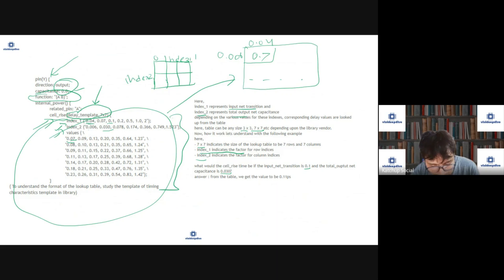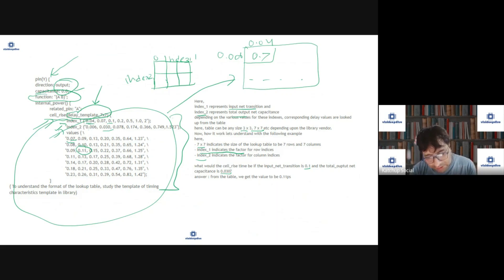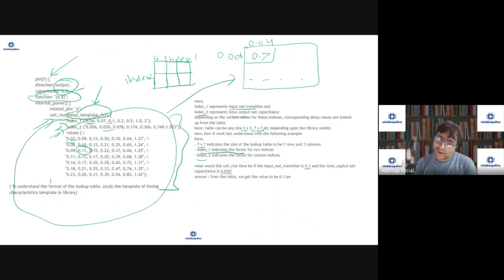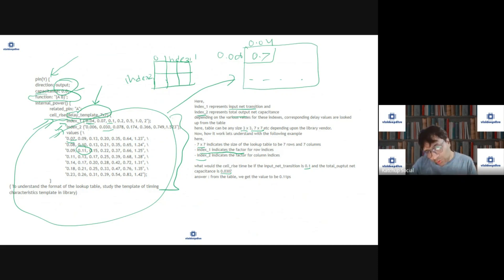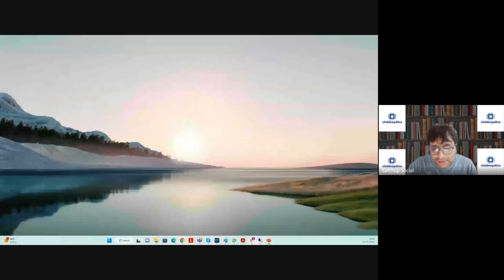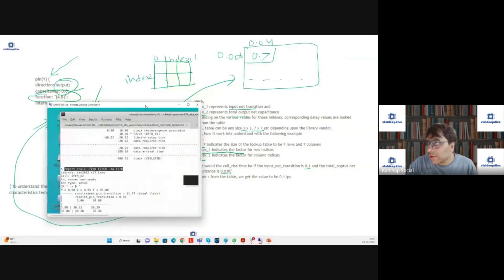This is an exact value. If the values fall in between, as we saw, the STA tool will extrapolate. Let me show you a real textual Liberty file and see how it actually looks. Let us open a Liberty file.